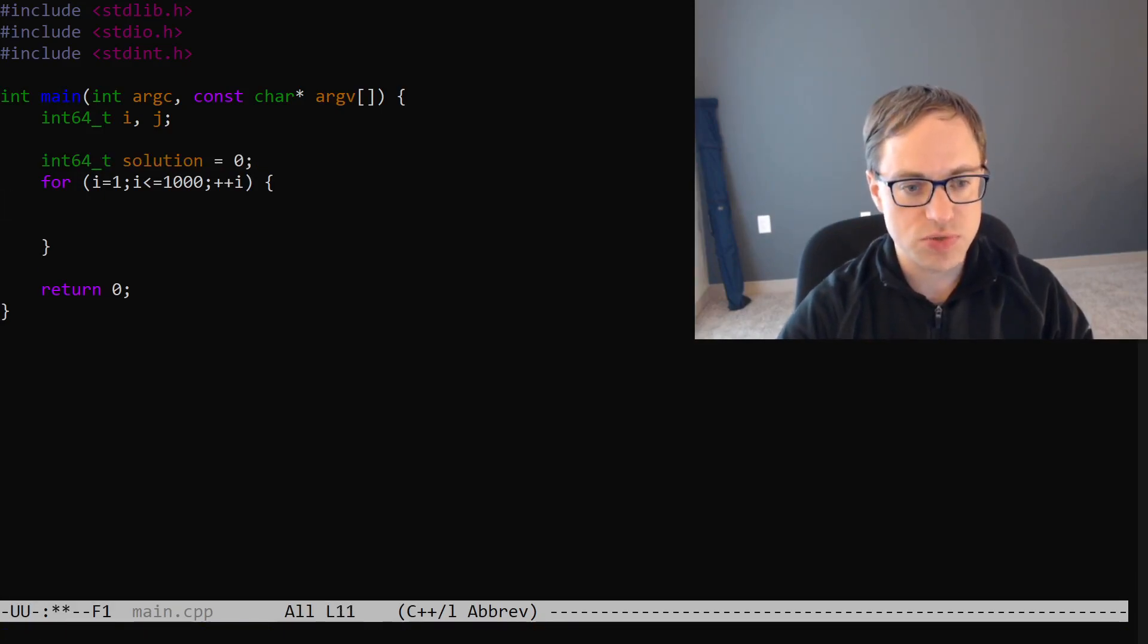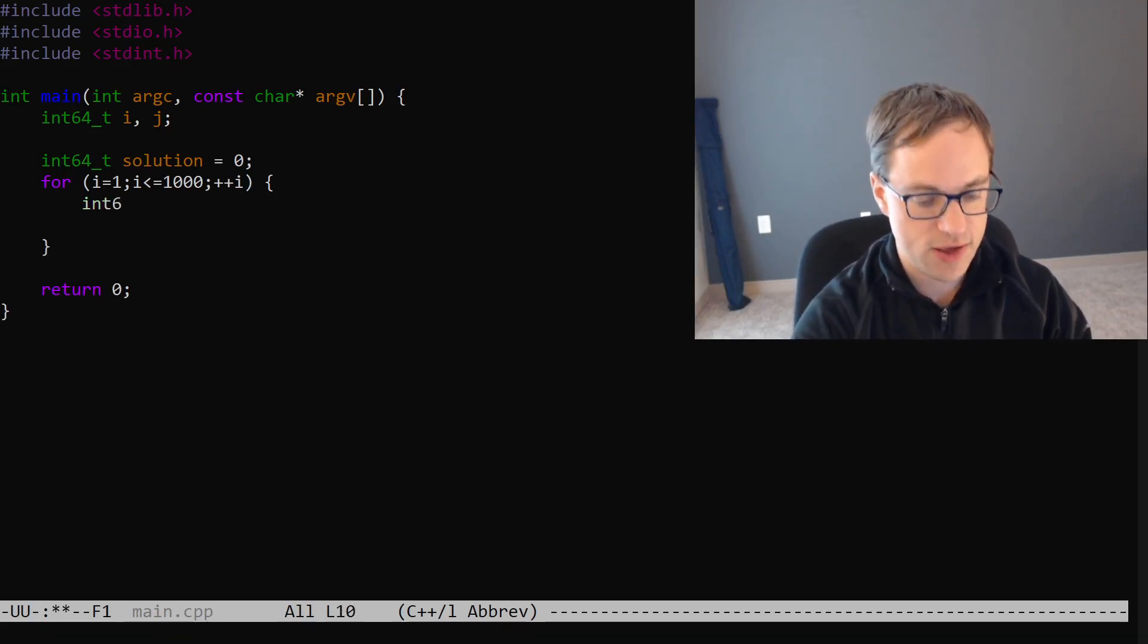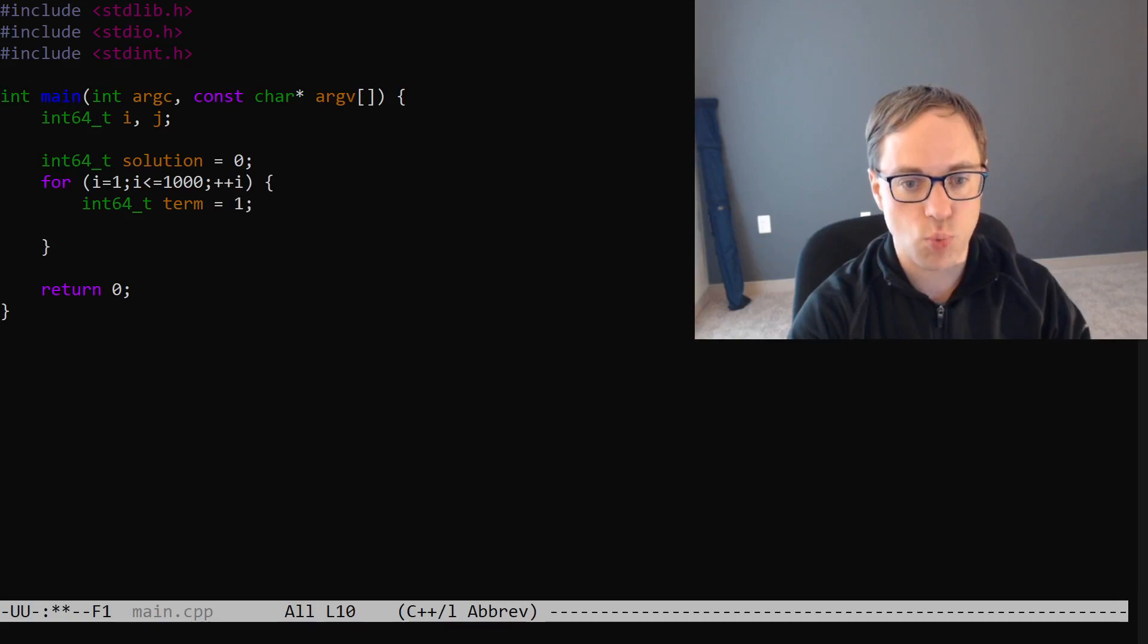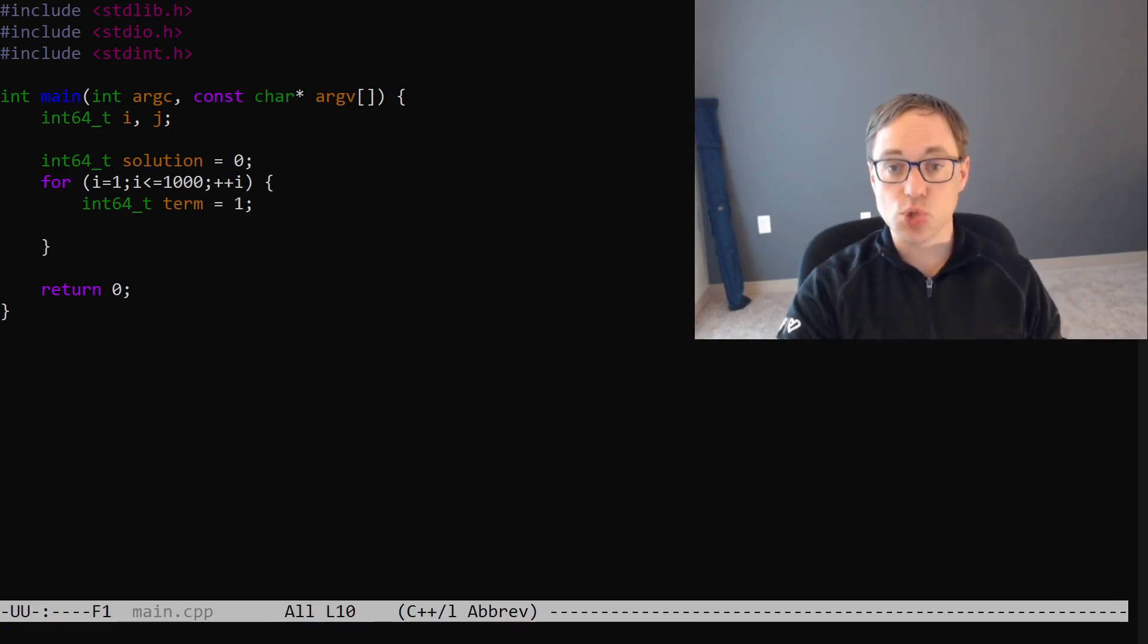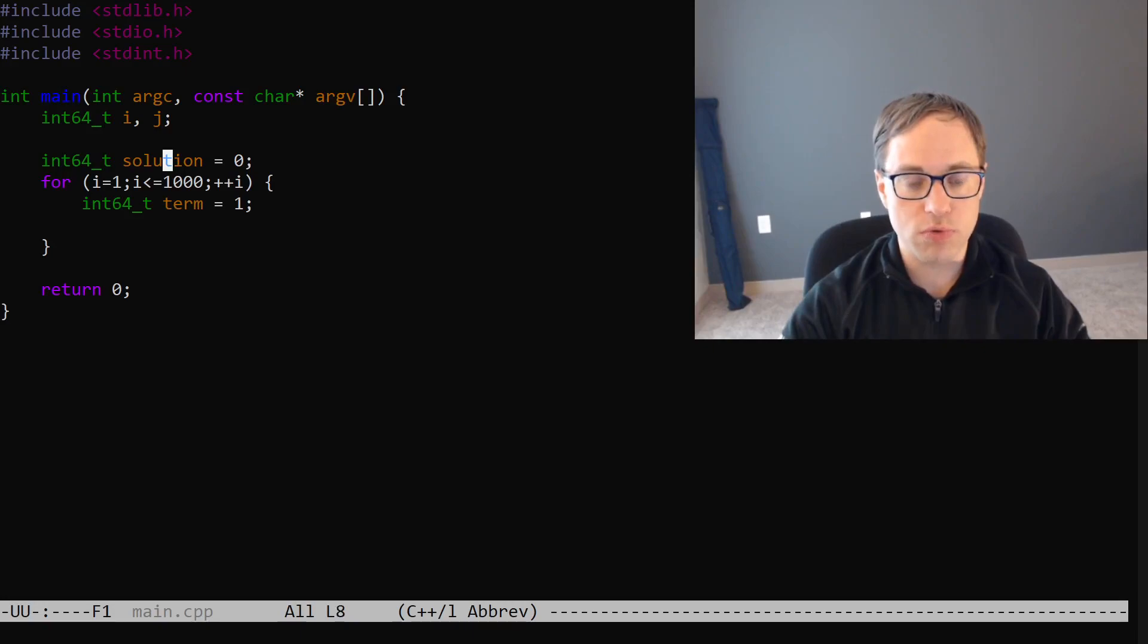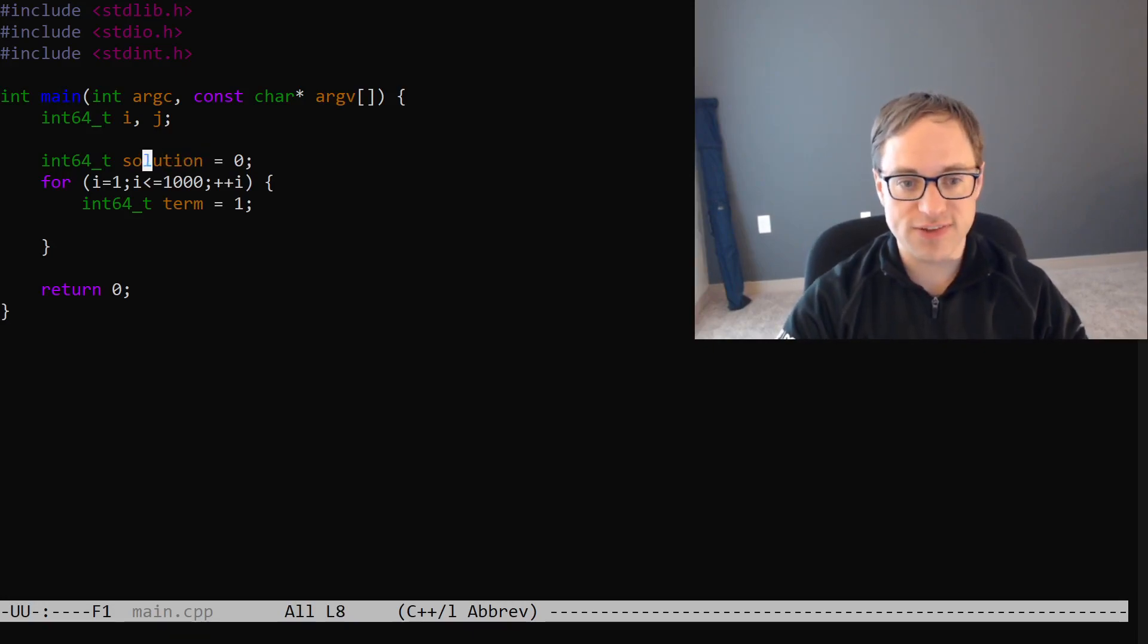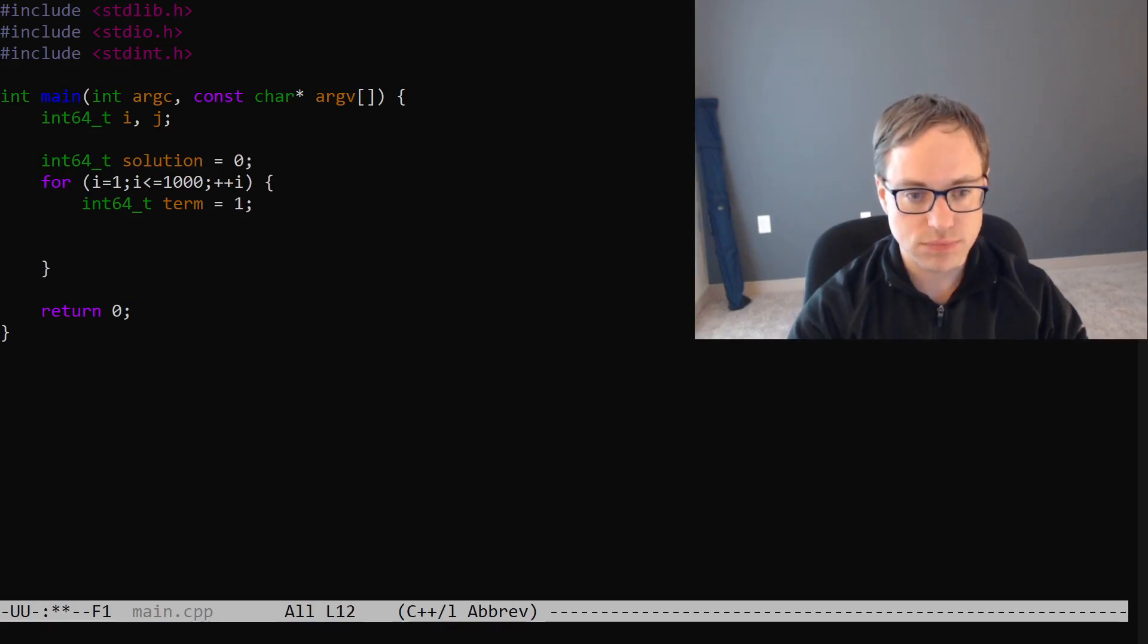We'll need to keep track of our running total. So, let's say int64_t solution is equal to 0. We'll also need to keep track of the term that we're currently building up. So, let's say int64_t term is equal to 1. You'll note that we initialize term to 1 because we're repeatedly multiplying to create term while we're repeatedly adding to calculate solution. And so, we initialize that to 0 instead of 1.